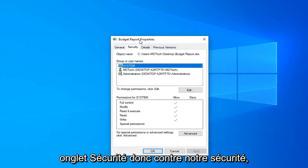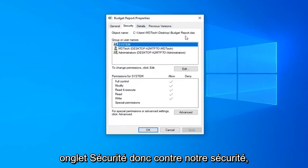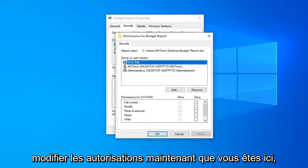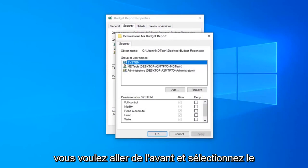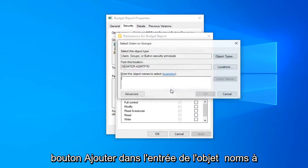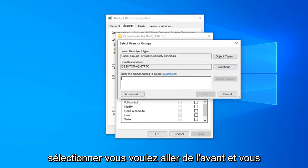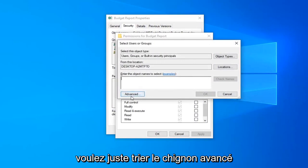Select the security tab, then select the edit option next to change permissions. Now select the add button, and then select the advanced button.